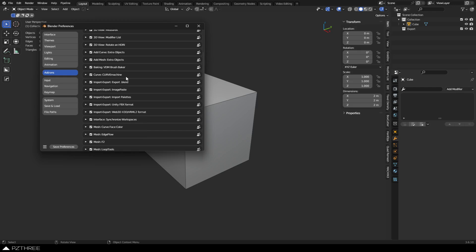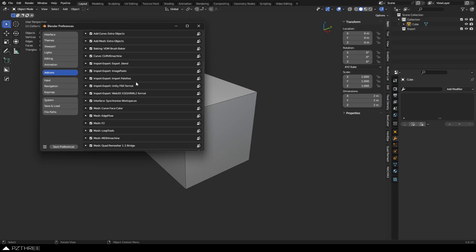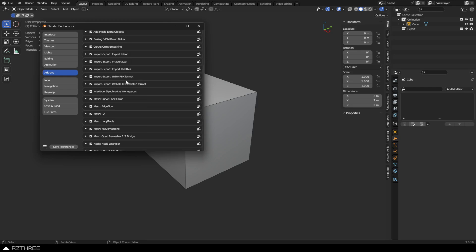Some of these things I turn on and off as well, so if you don't see Rigify in here or certain things like that, I do turn those on and off as needed. But Curve Machine, Import-Export-Blend is another little add-on, so you can batch export blend files, or you can select an object and export a blend file. Image Paste, which is awesome.